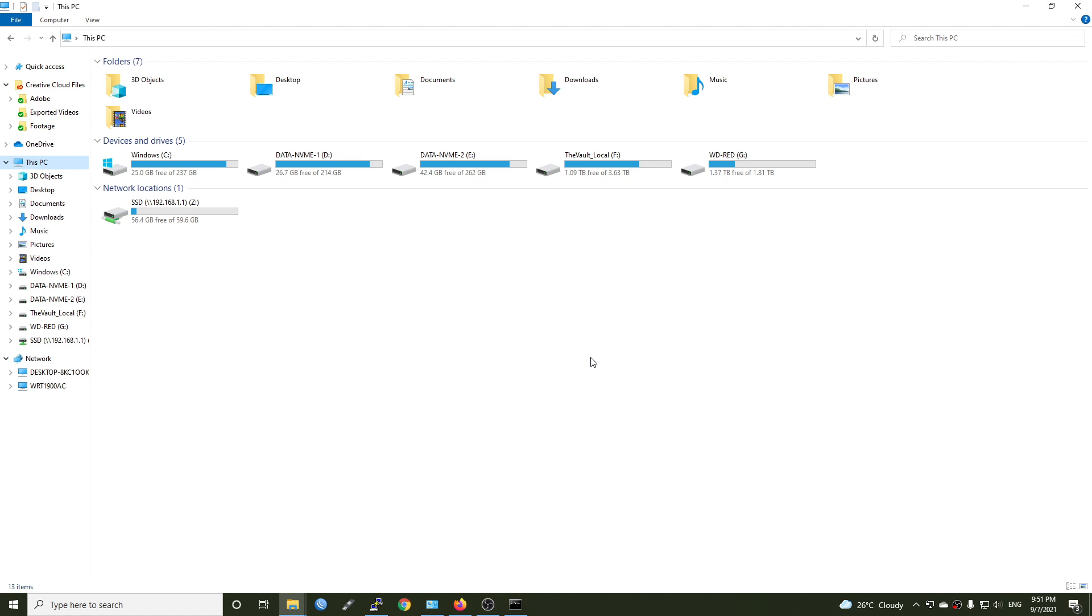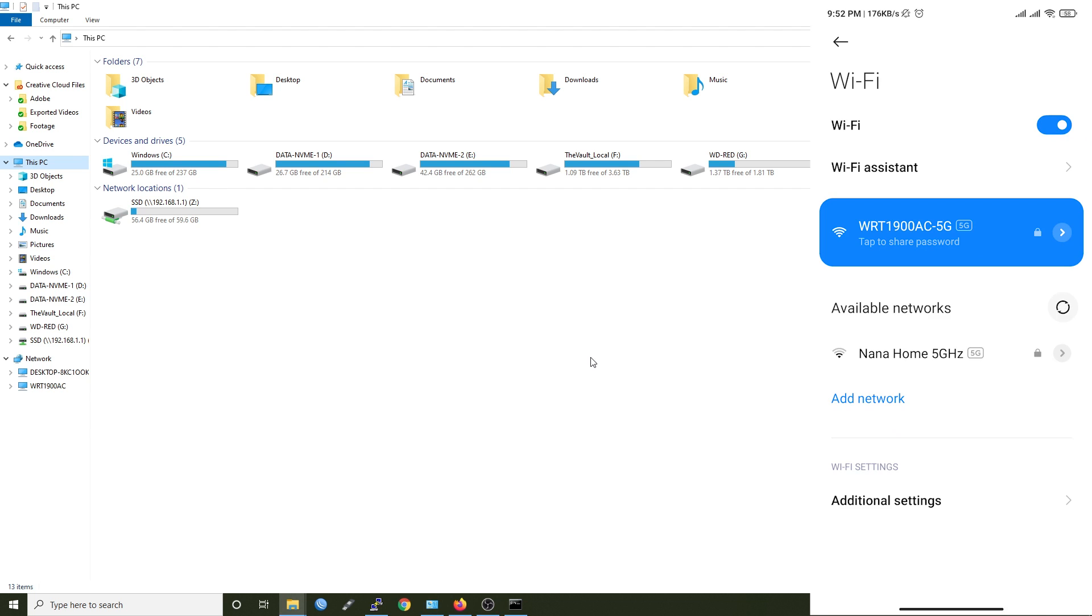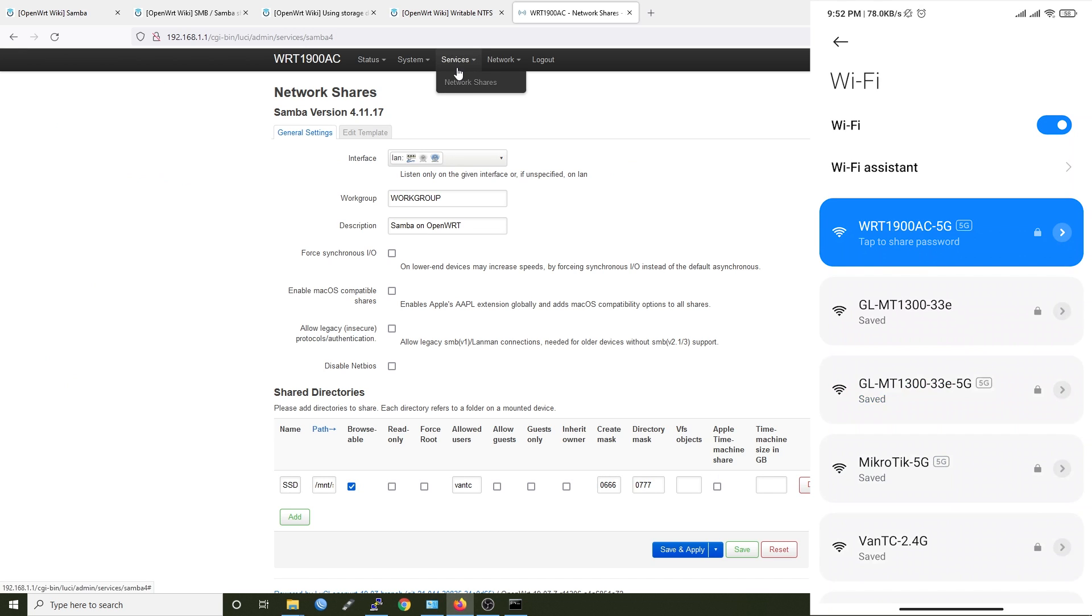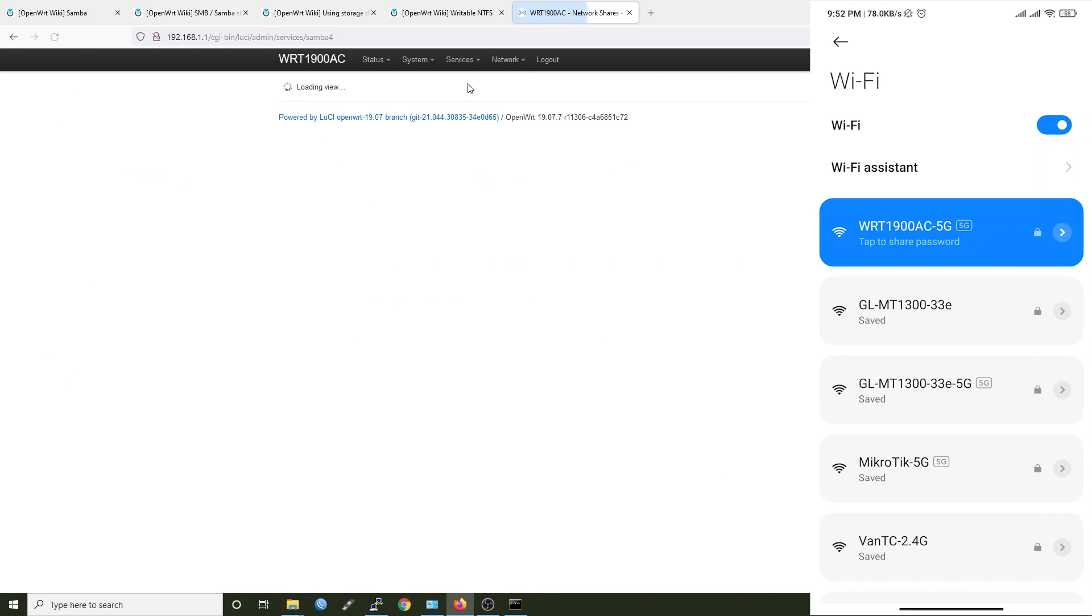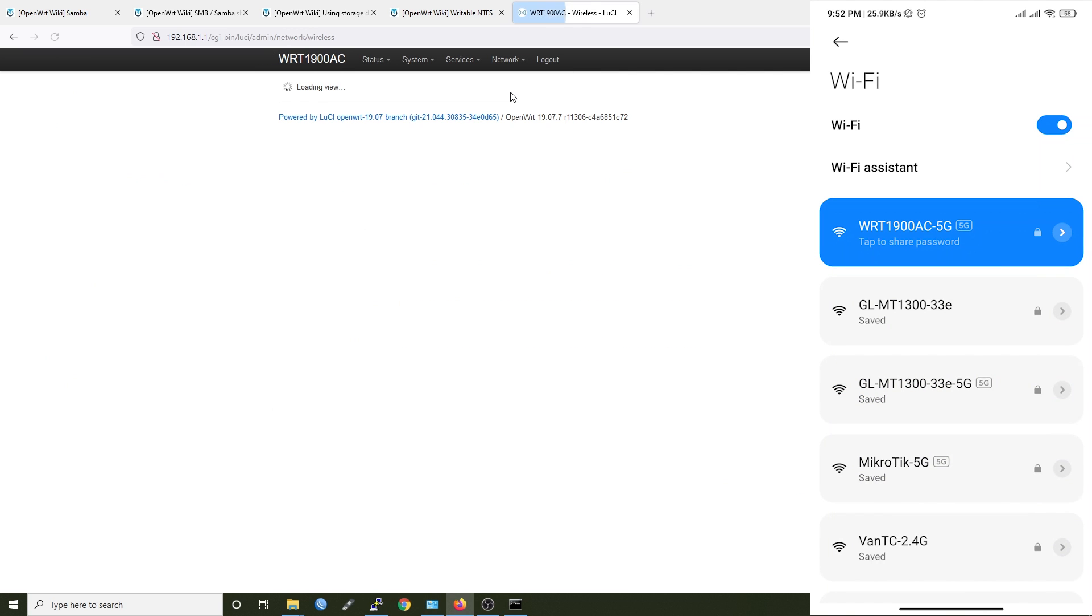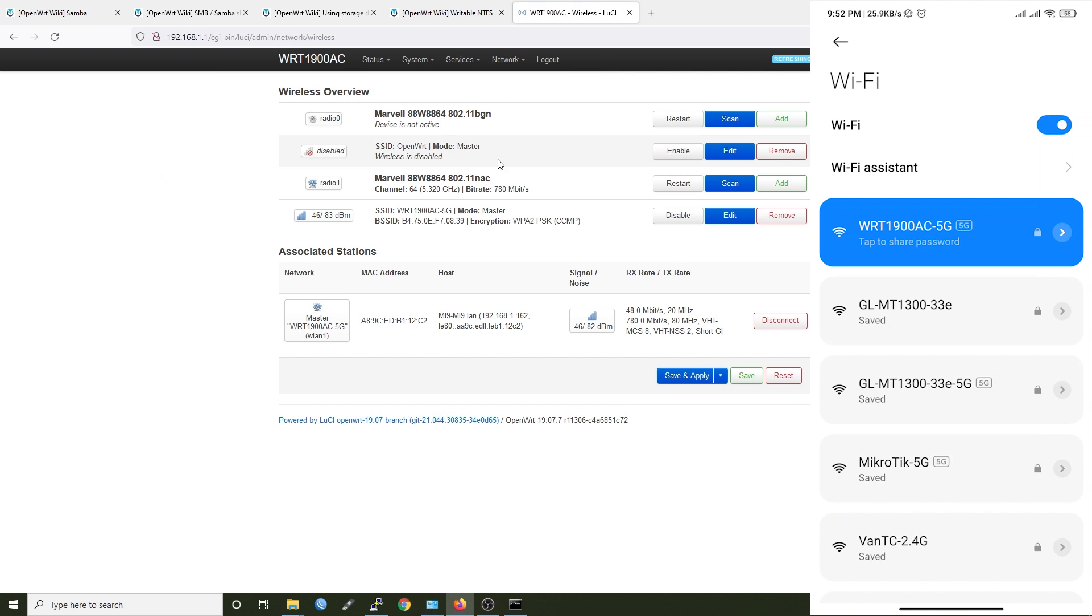So before we end the video, I will try to connect to the share drive with my smartphone and we will see if it works. So I'm connected to the OpenWRT 1900AC 5 gigahertz WiFi and you can see it's on the network shares and wireless right here. WRT1900AC.